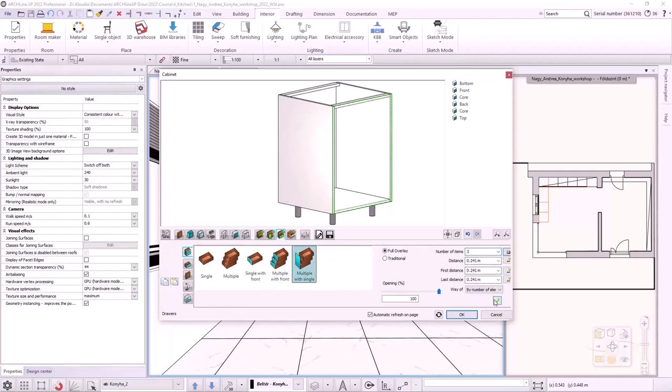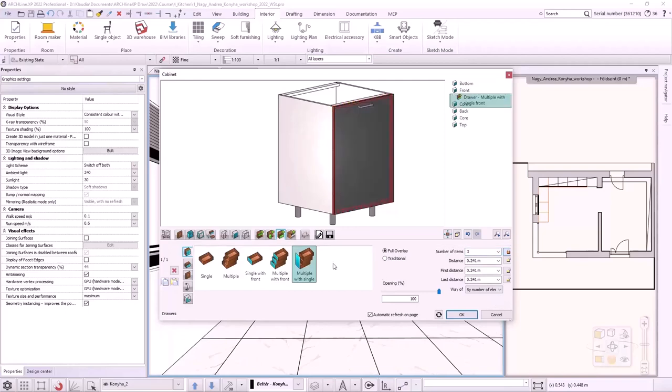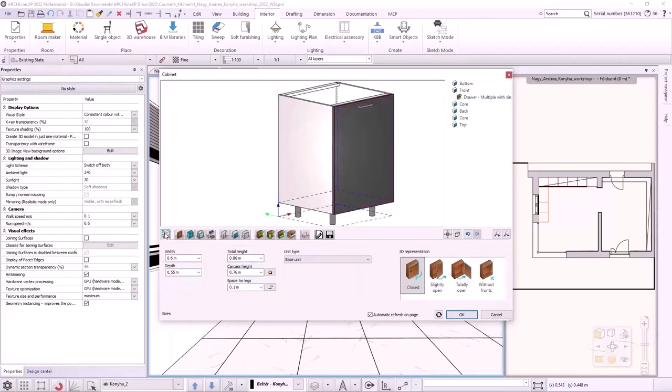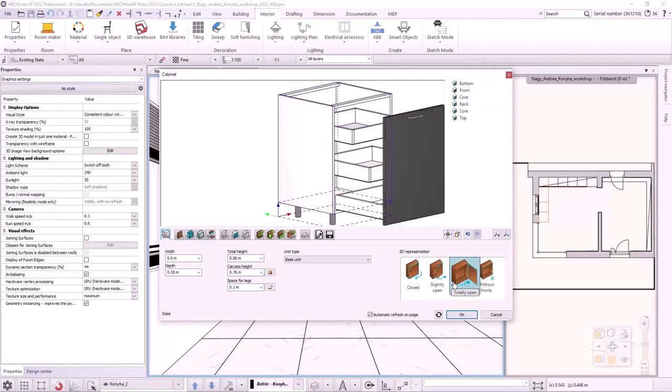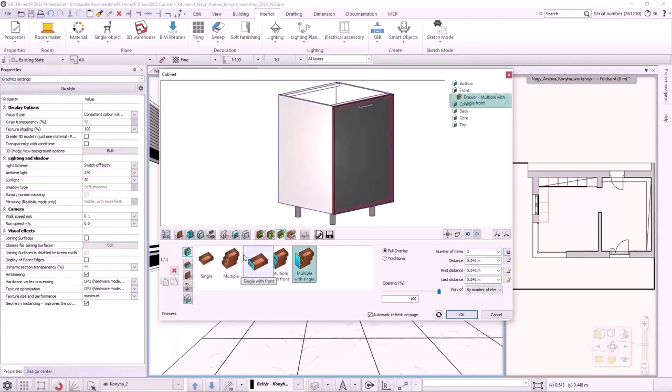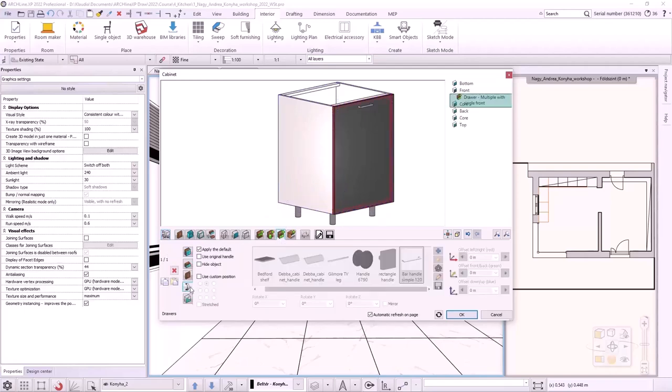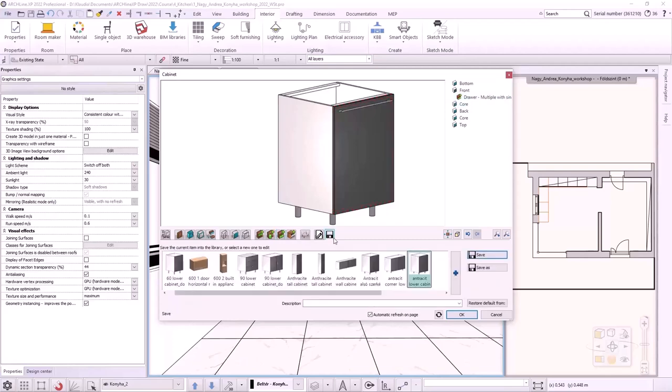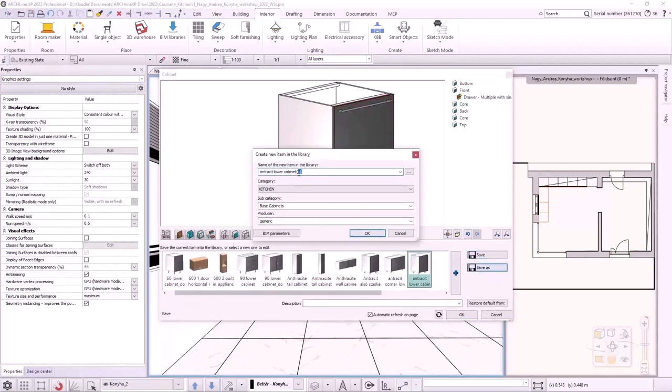To make them visible, I click on the first tab and select the Totally Open option. The three drawers are visible now. I go back to the closed view. The handle should be set to the custom position and Stretched option should be used. I save it to the library with Save as under the name of Anthracite Lower Cabinet Drawers 1.